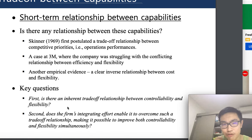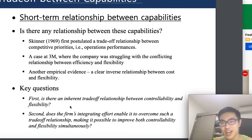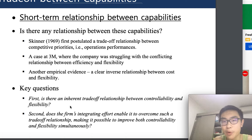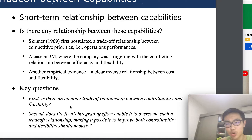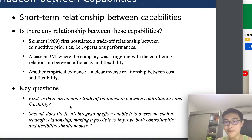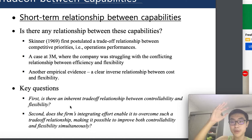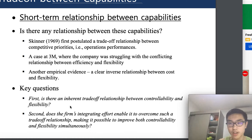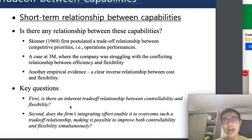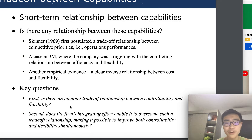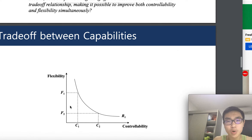The key questions are: first, is there an inherent trade-off relationship between controllability and flexibility? And second, can the firm's integrating efforts enable it to overcome this trade-off, making it possible to improve both controllability and flexibility simultaneously? Can we improve flexibility and efficiency at the same time? Let's discuss that through case studies from previous companies.